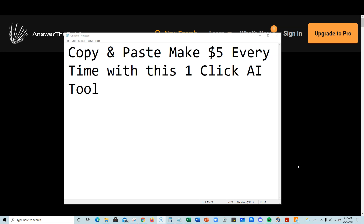I'm going to be showing you a full tutorial right here on how you can use a tool and literally copy and paste. You can make at least $5 every single time you do this, recurring month after month, with this one-click AI tool. We will not be using Jarvis or Ryder or any of the other popular AI generation tools that you're used to seeing on multiple channels.